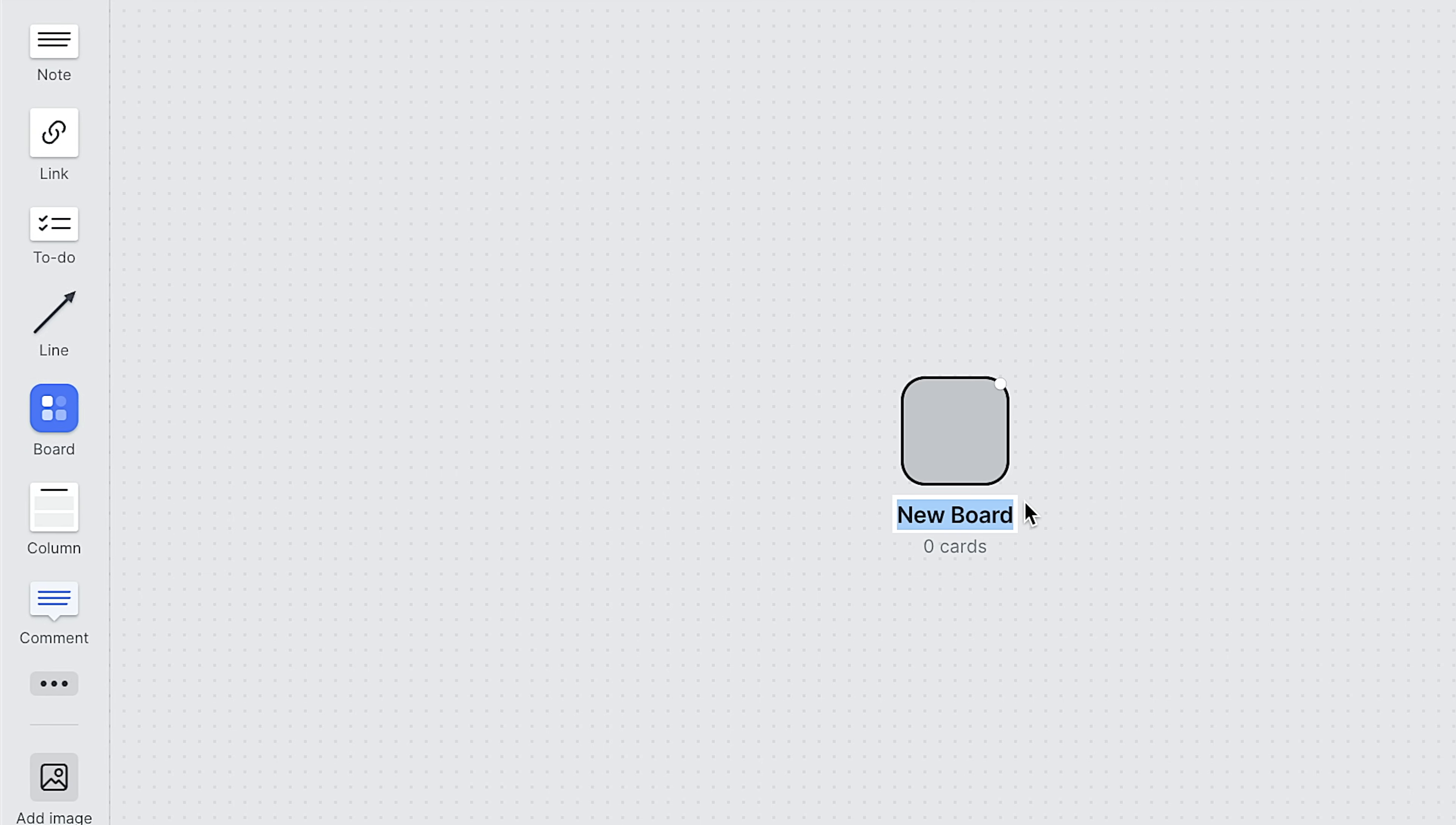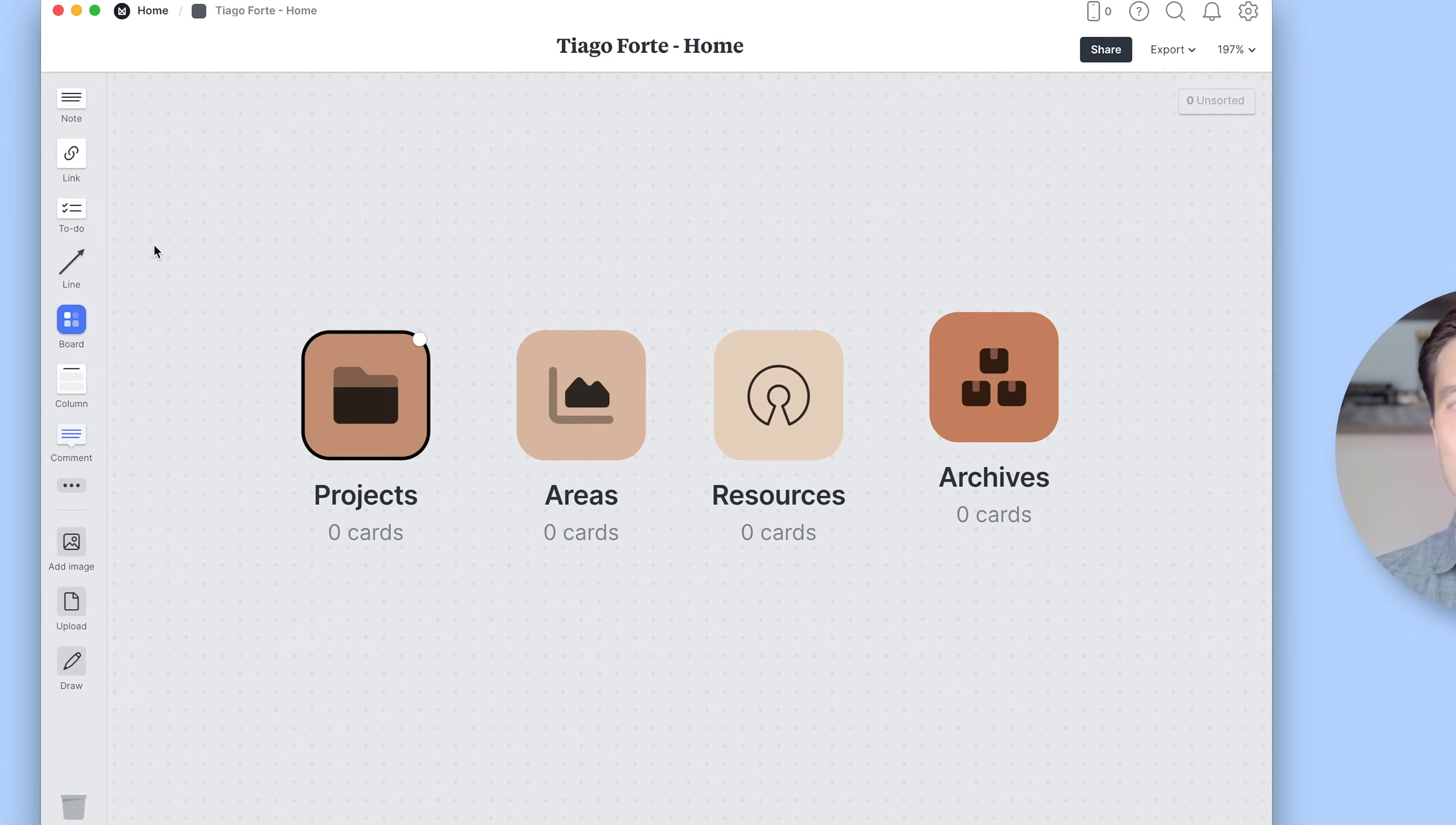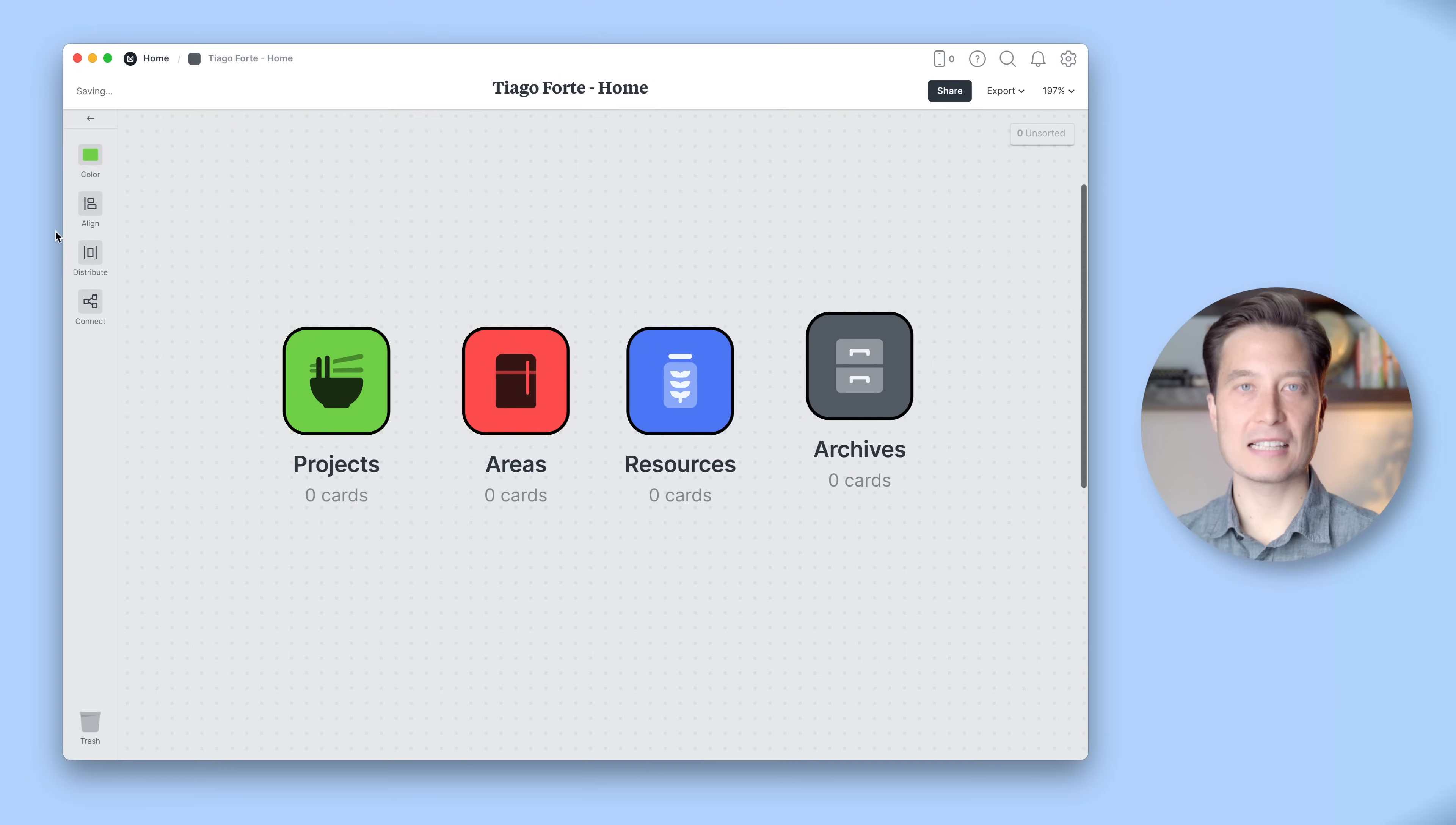So let's create our first board by dragging it out of the toolbar on the left. Obviously, I'm Tiago Forte, so my first board will be called Projects. And next, we'll do Areas, Resources, and Archives. As you can see, the boards are auto-assigned a color and an icon to match the board based on its name. But let's go over to our left toolbar and recolor these so they look extra appealing. Nice. I like this. Much better.